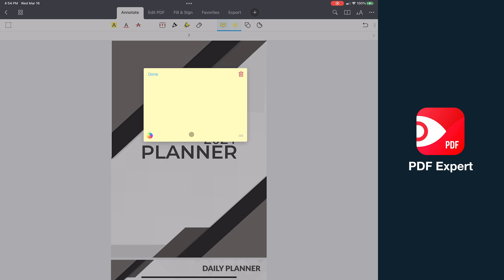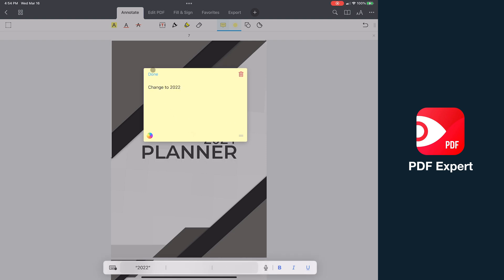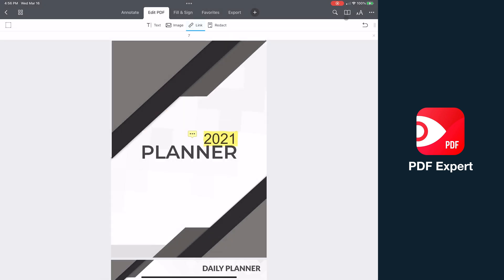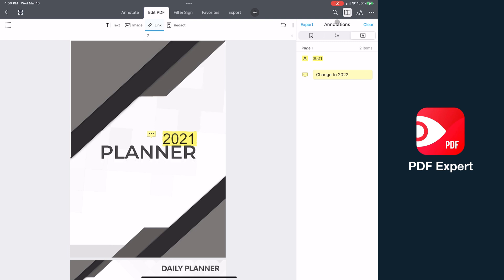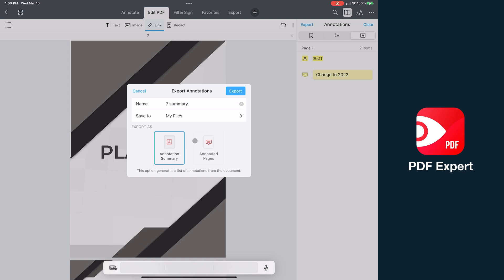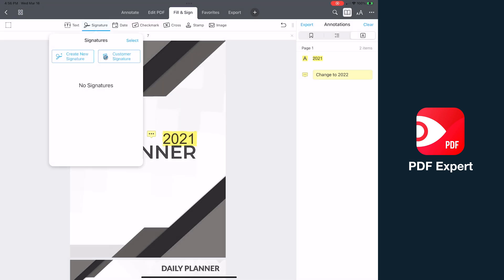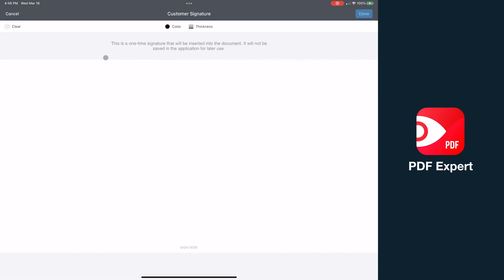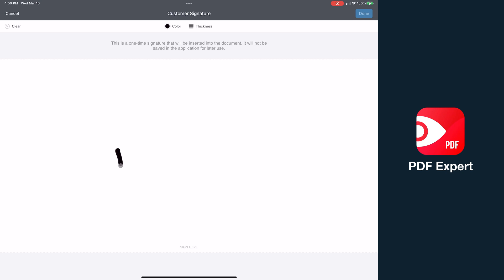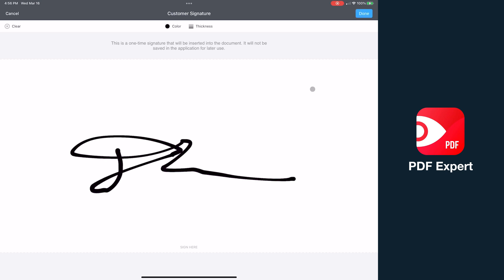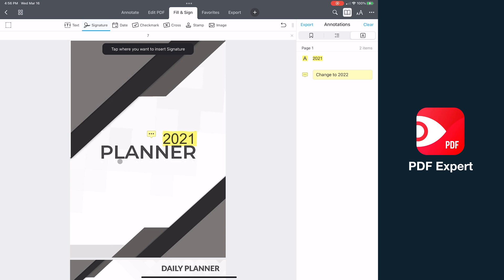In terms of collaboration, you can add notes and highlights to PDFs in the annotation tab, and then in the sidebar, you can see all of your annotations and export a summary of them for an easy summarized view. Filling and signing is the same as other platforms with the addition of a customer signature, which is a one-time signature that won't be stored, making it much more secure.